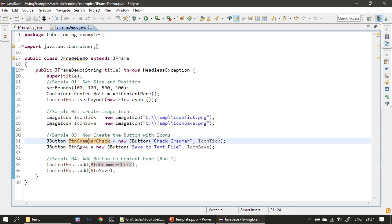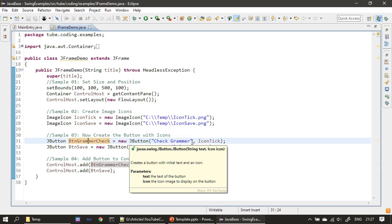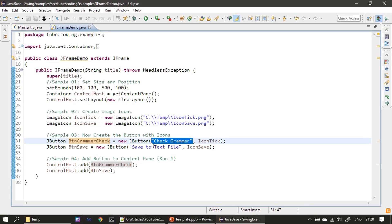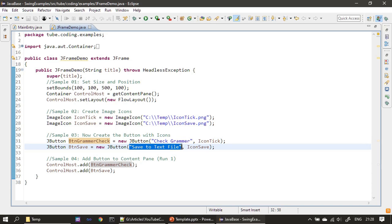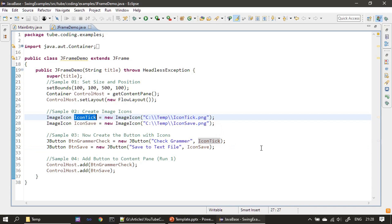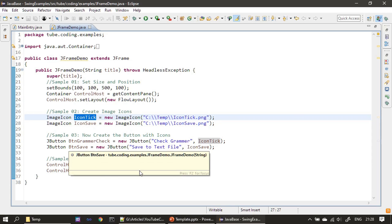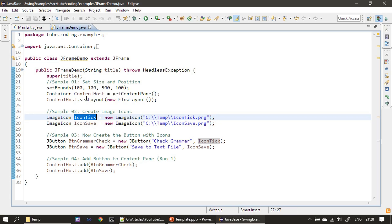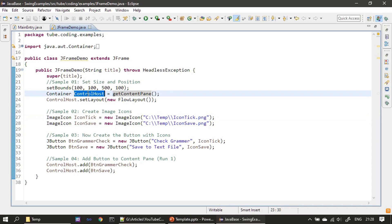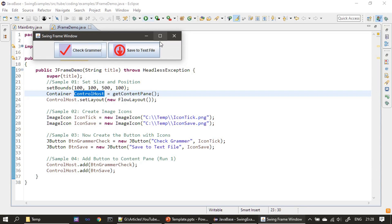Next we create our JButton. The first parameter is a string, which sets the caption for the button, then we pass our ImageIcon as the second parameter. We are creating two JButtons. After that we add them to the content pane using the add method, and this is how the buttons display.